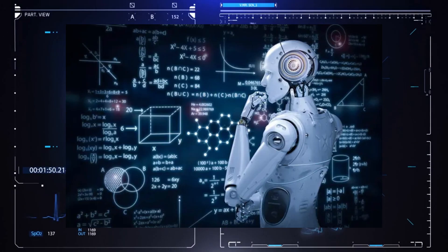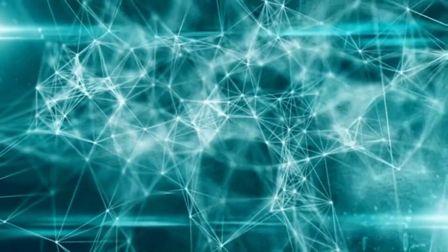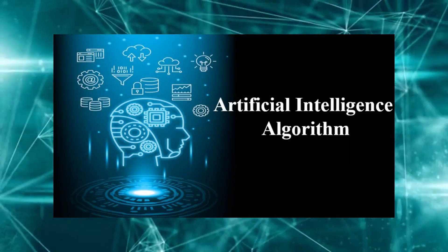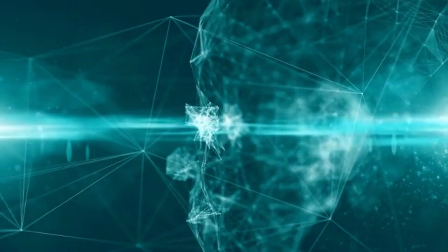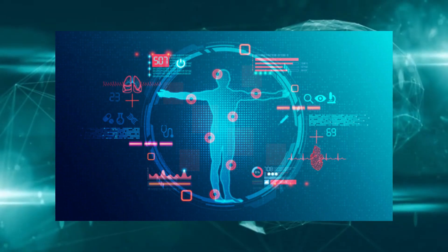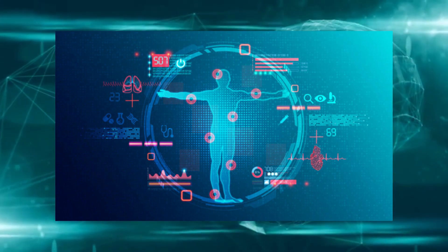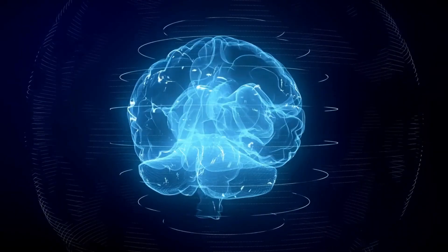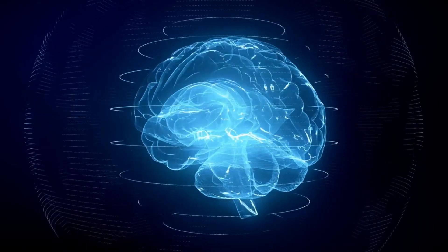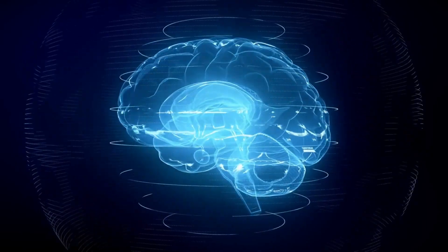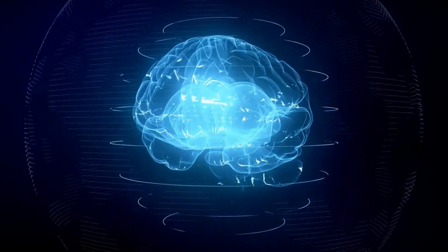One area where machine learning is leaving a significant impact is healthcare. Imagine AI algorithms analyzing medical data to predict patient outcomes with unprecedented accuracy. This could lead to revolutionary changes in how we approach healthcare, making diagnoses more precise and treatments more effective.